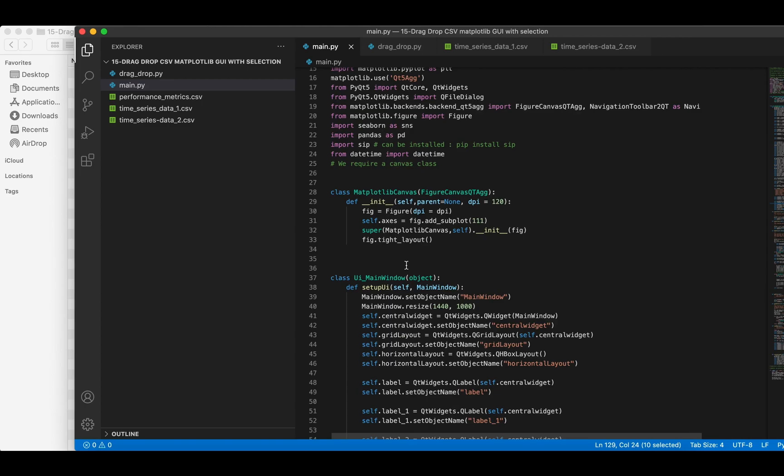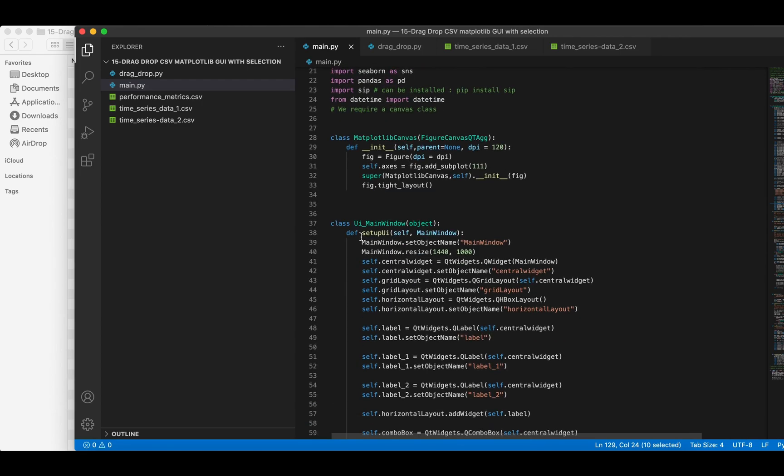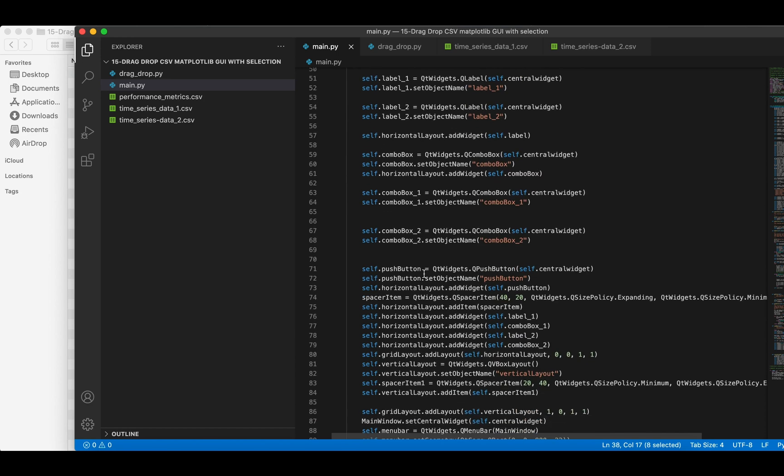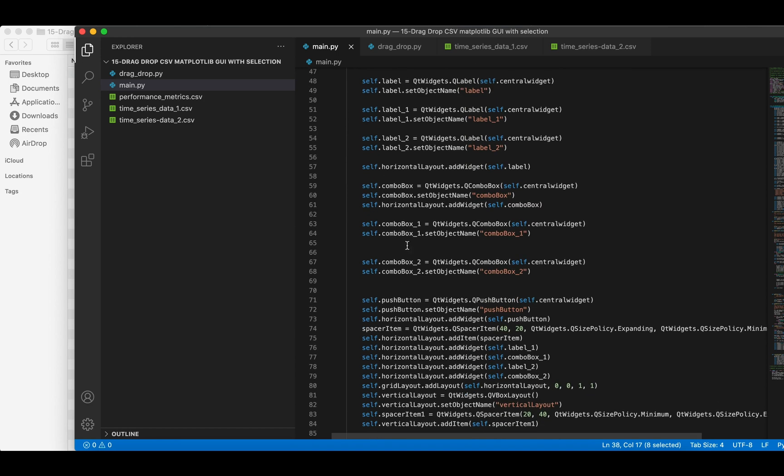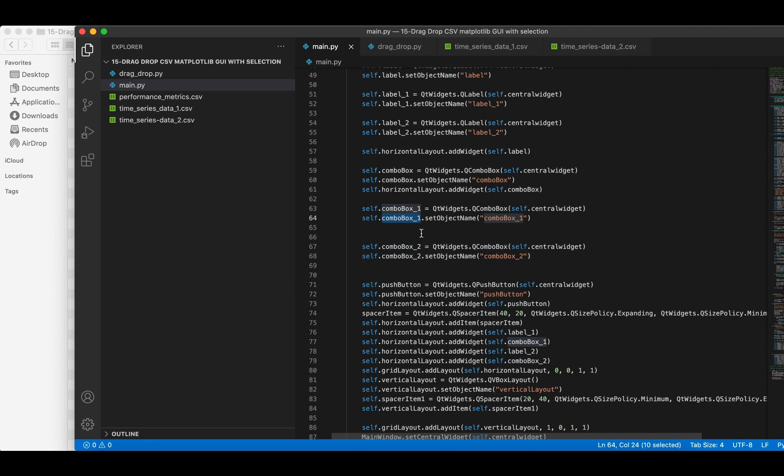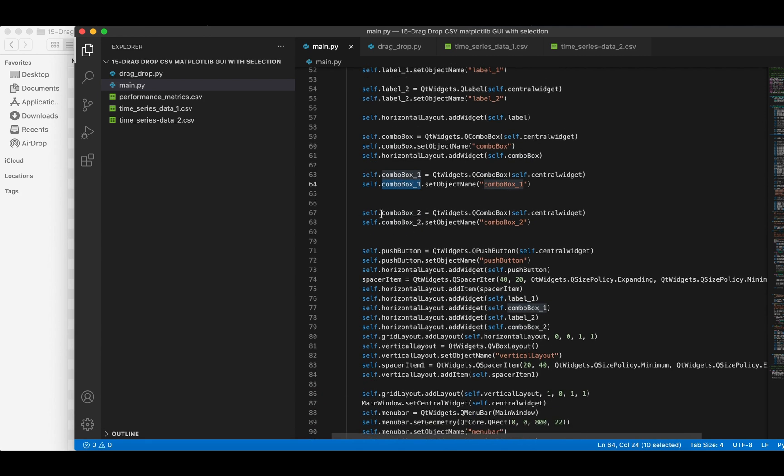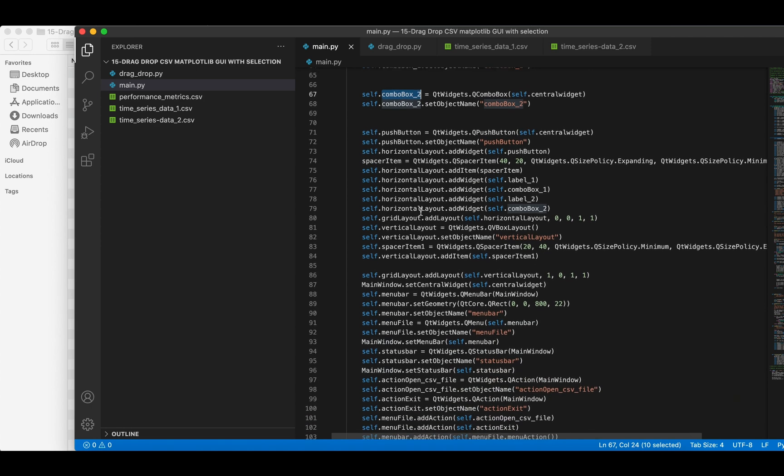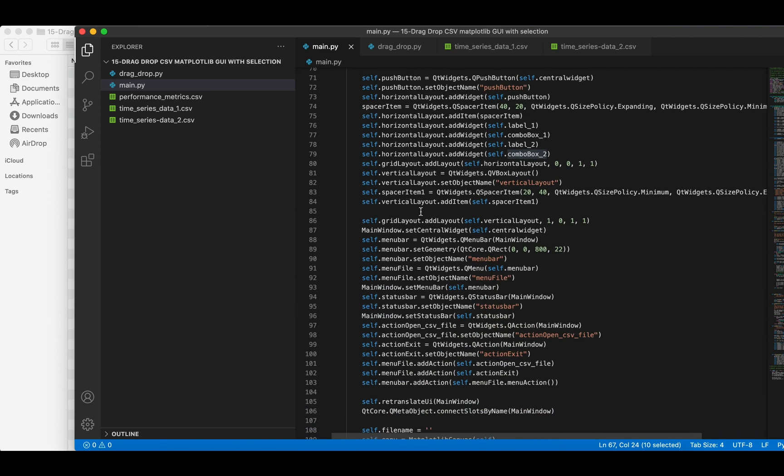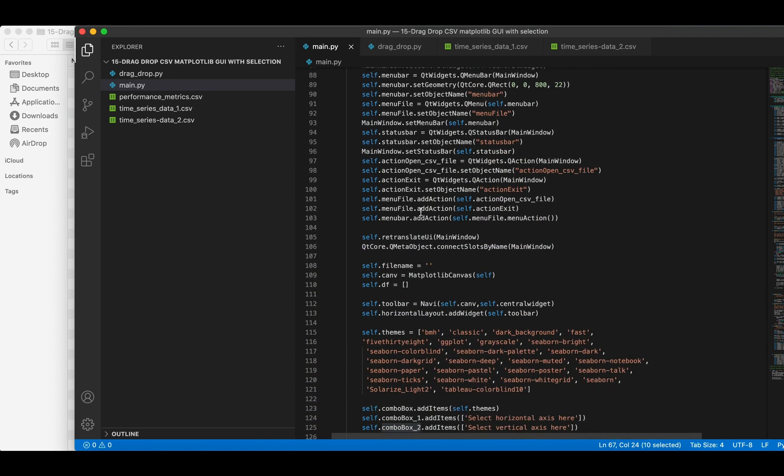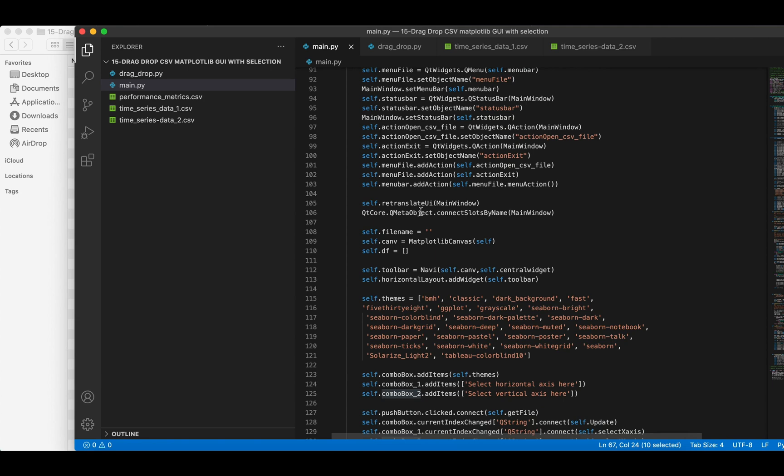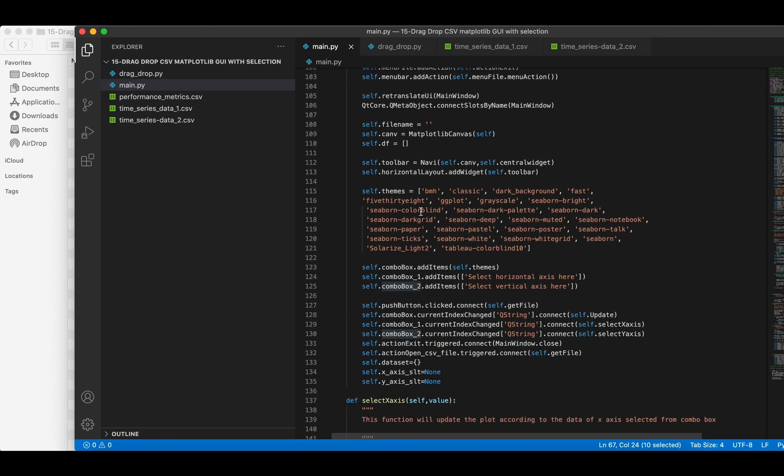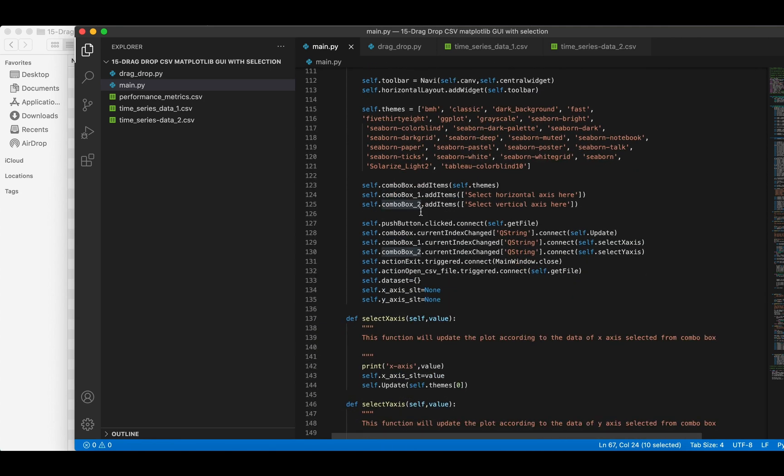In the UI setup function of main.py, we have added two labels and two combo boxes here. Text is inserted in each combo box, so that user can select them easily.